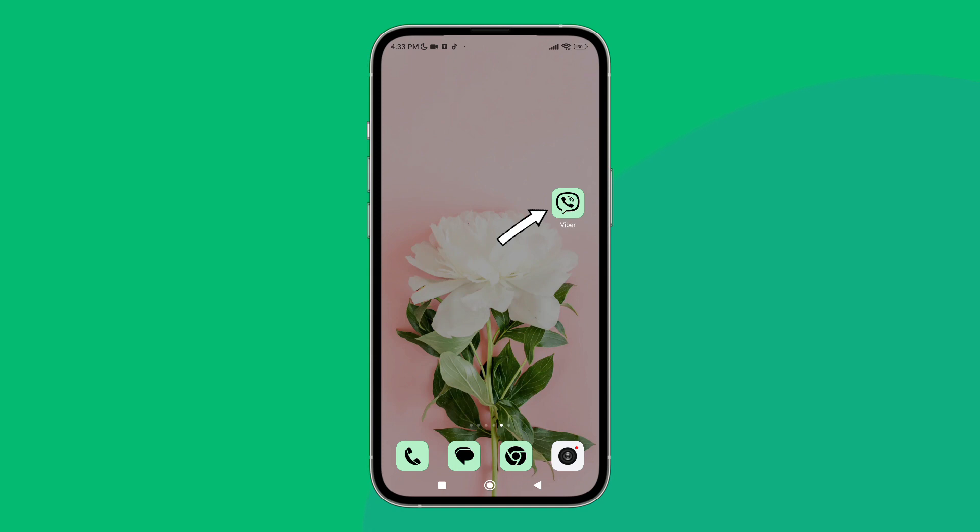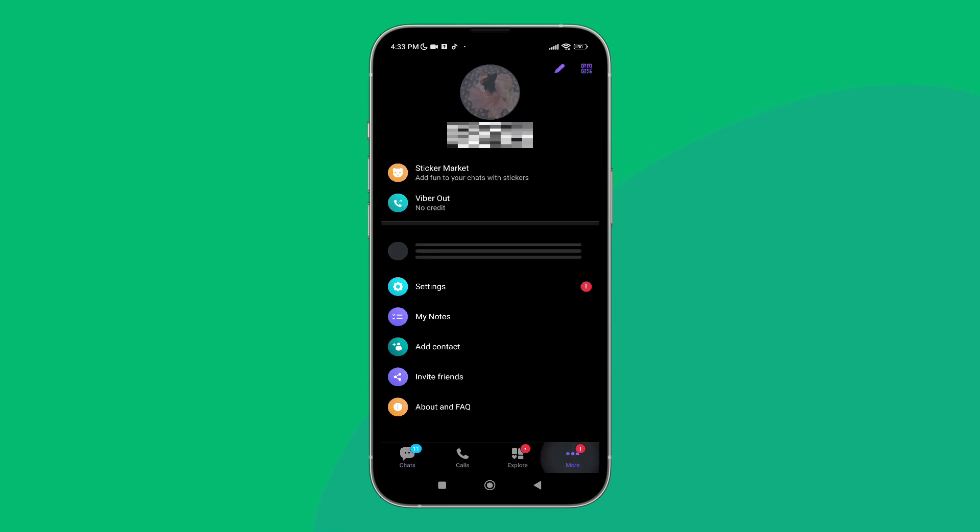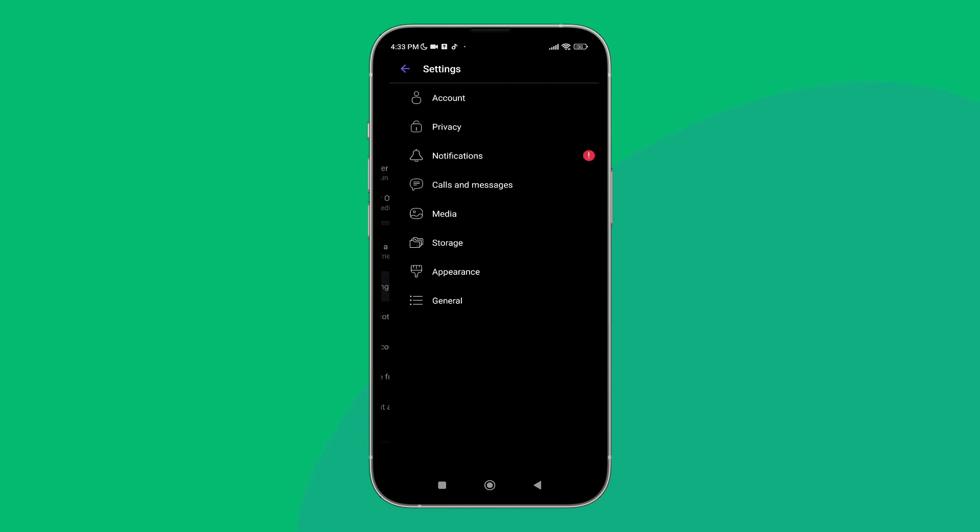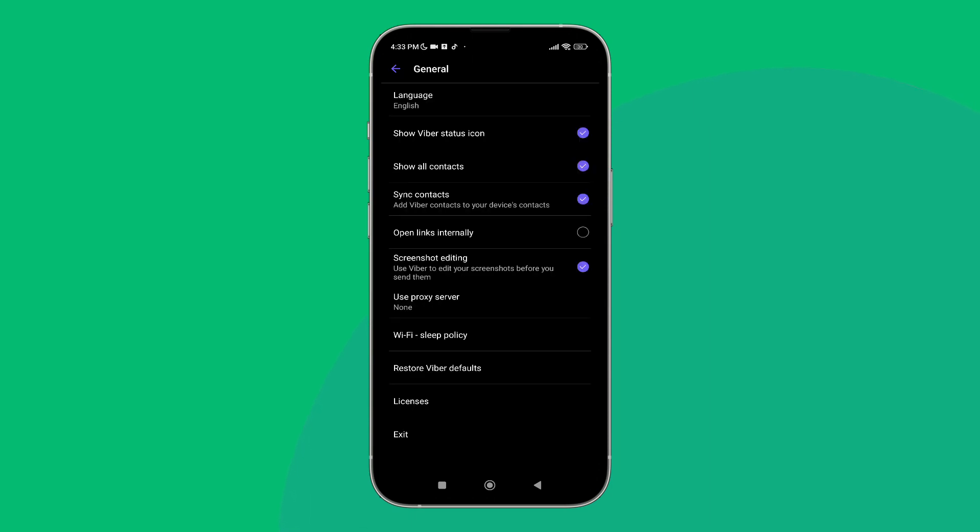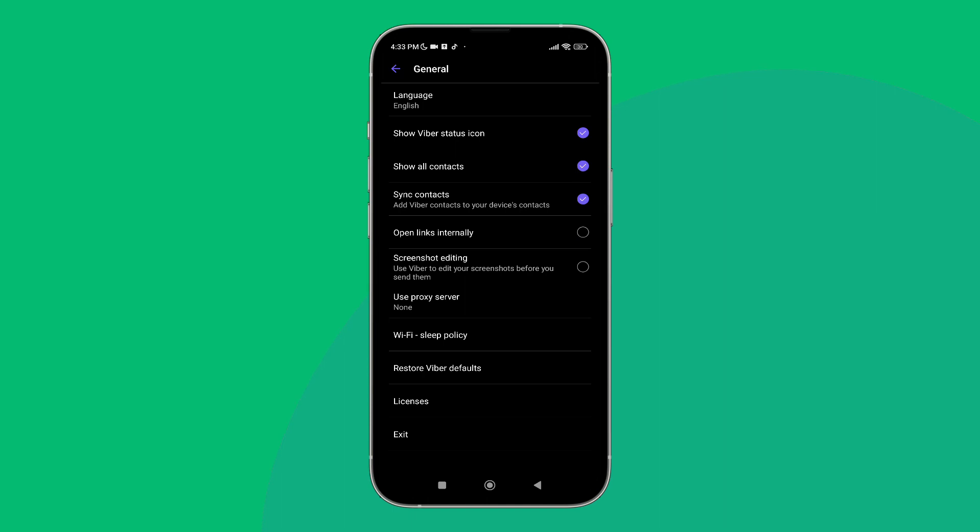Firstly, open Viber app on your device, then tap on the three dots icon. Next, tap on Settings. After that, tap on General. Next, you can see the option of screenshot editing. Turn it off by tapping on it. So this is how you can disable screenshot editing on Viber.